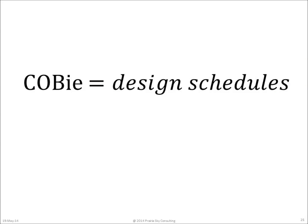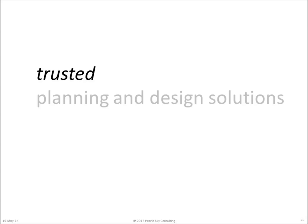In the United States, the specification of COBie simply requires that the data delivered match the information provided on the design schedules. So then the real question is,